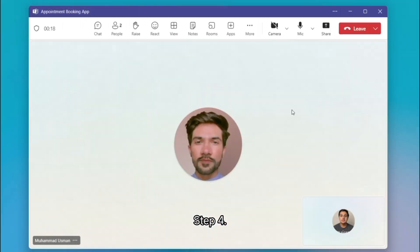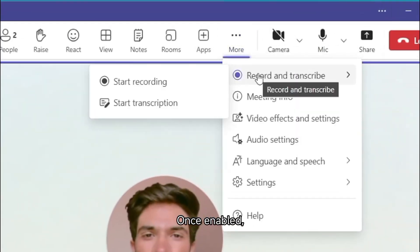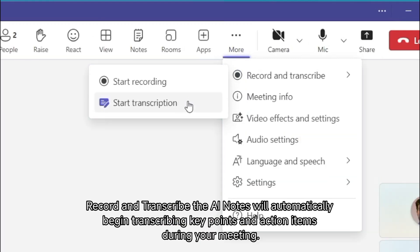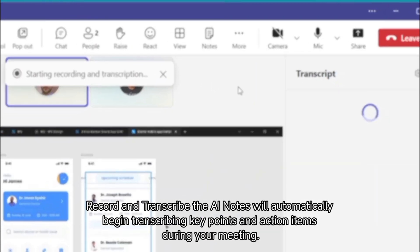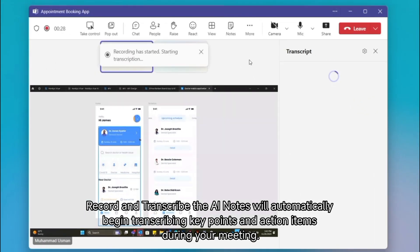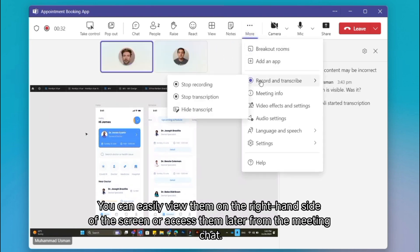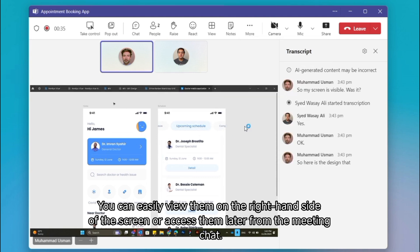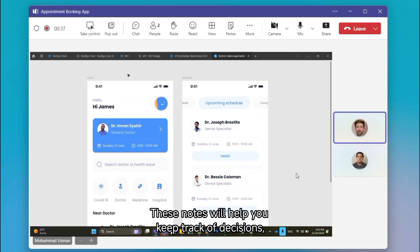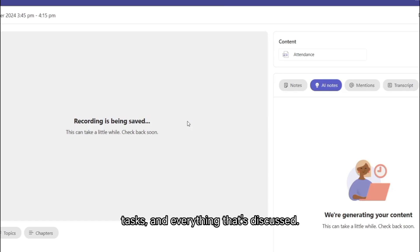Step 4: AI Notes in action. Once enabled, the AI Notes will automatically begin transcribing key points and action items during your meeting. You can easily view them on the right-hand side of the screen or access them later from the meeting chat. These notes will help you keep track of decisions, tasks, and everything that's discussed.